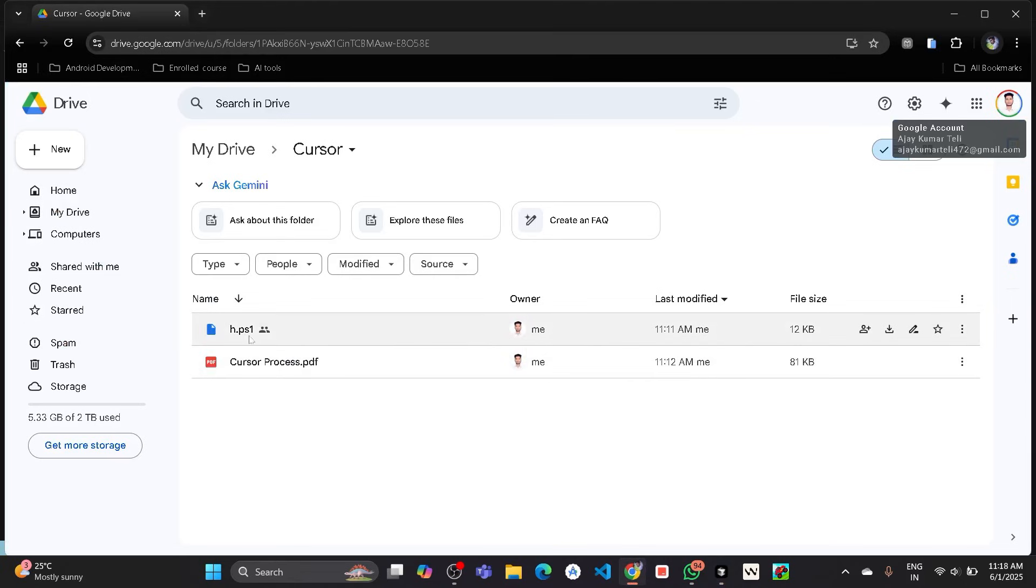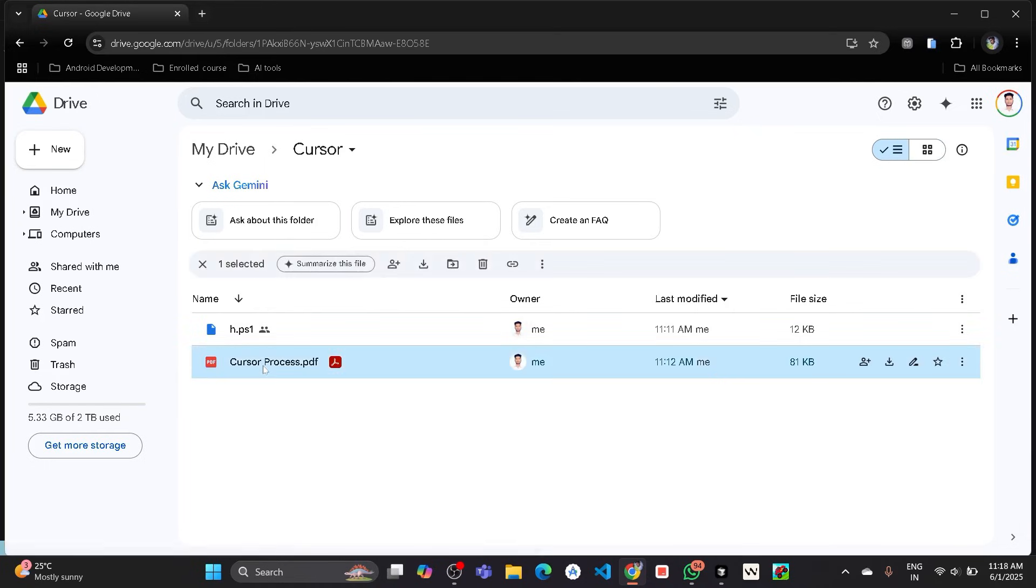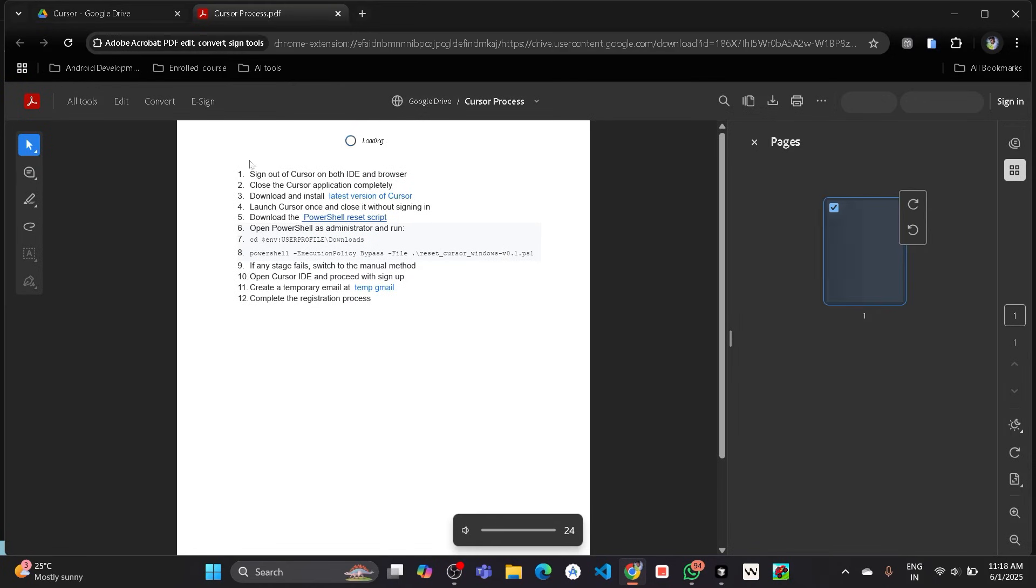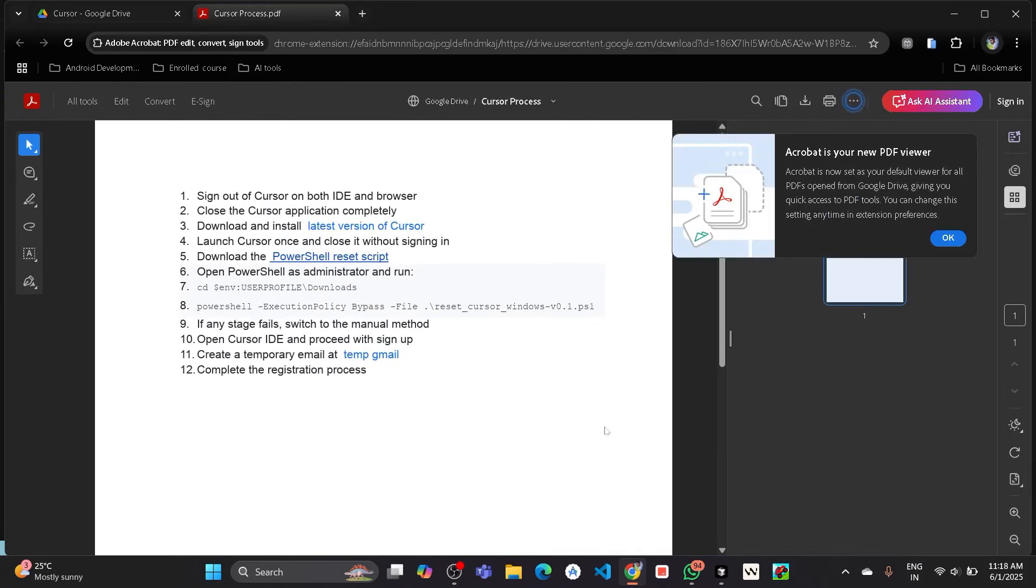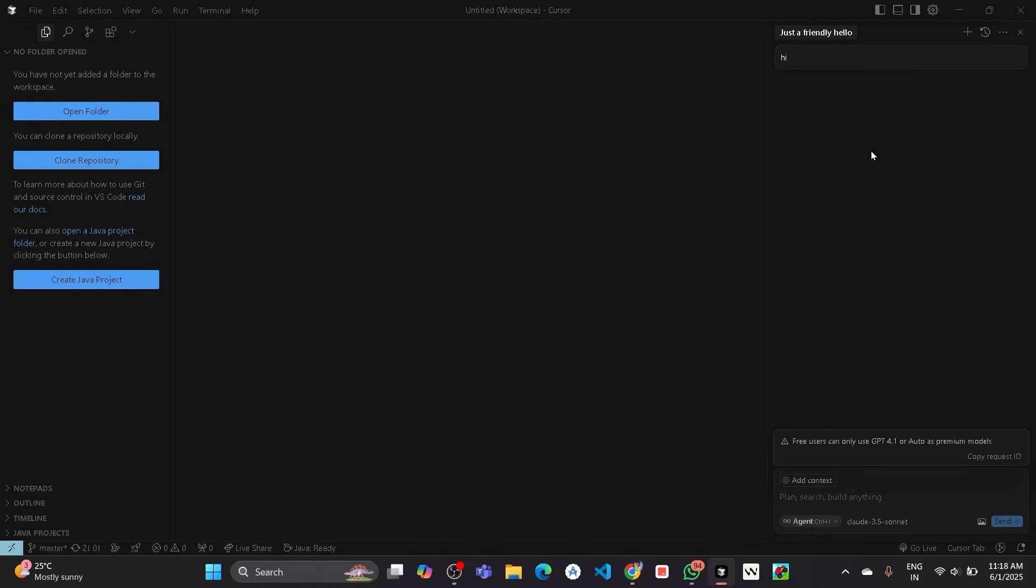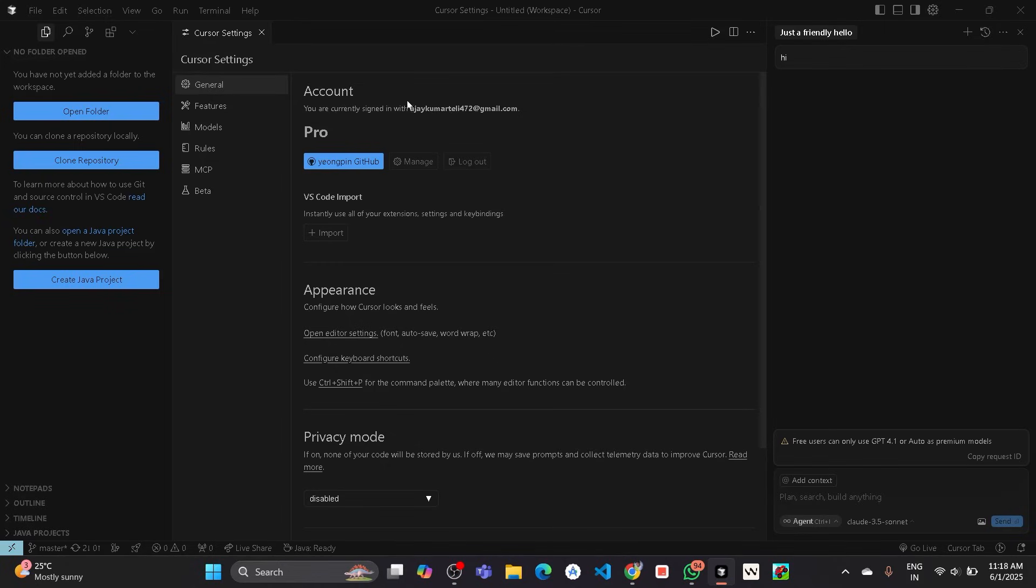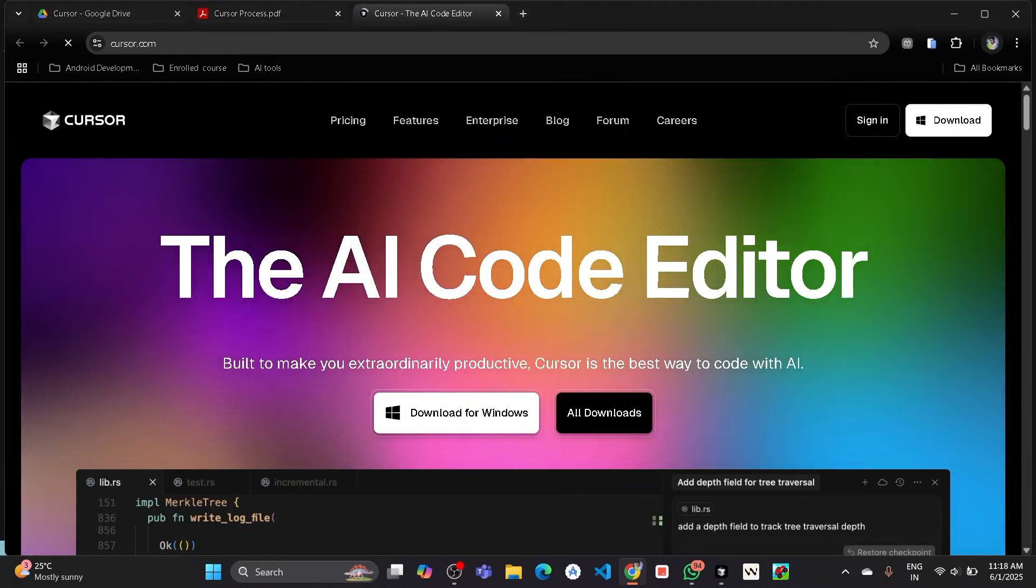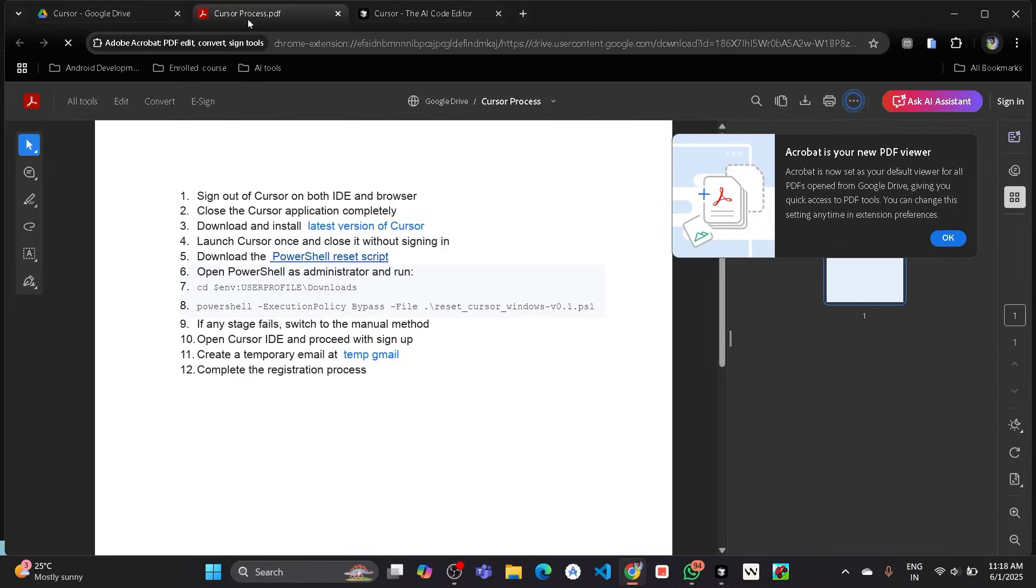First of all, I will provide this all process in the description file. So first of all, open this PDF and this will show all the process that we need to perform in order to get the Cursor AI agent unlimited. Sign out from Cursor first of all. Go to the settings and there you can see the logout button. So I will log out from Cursor. It will automatically also log out from the browser. Here you can see there is a sign-in button showing, so we have successfully logged out from Cursor and browser also. Now close the Cursor application completely.